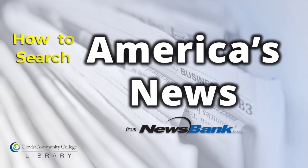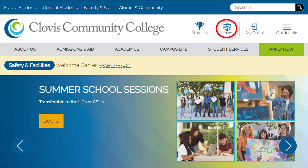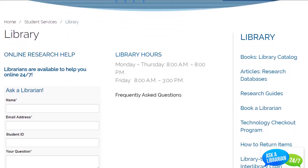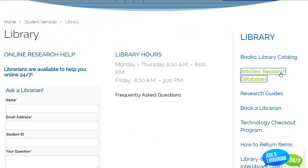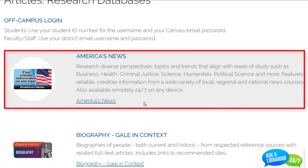Find local, national, and global news and archives from nearly 4,000 U.S. publications, including the Fresno Bee, with the America's News database, provided by the Clovis Community College Library.